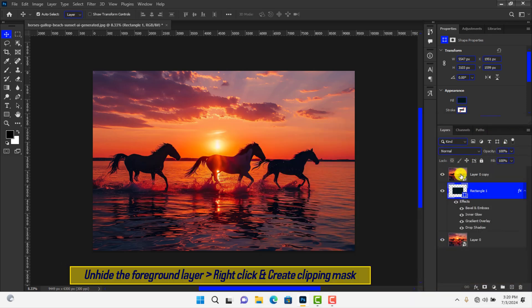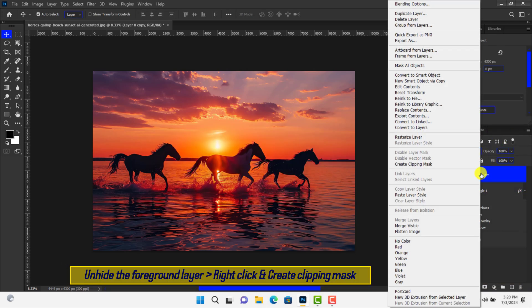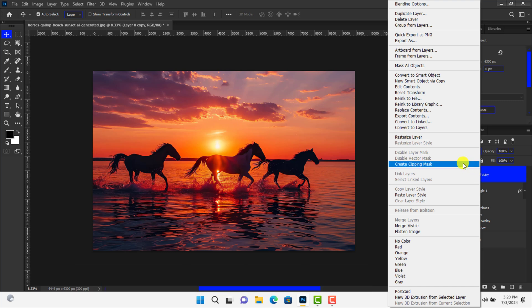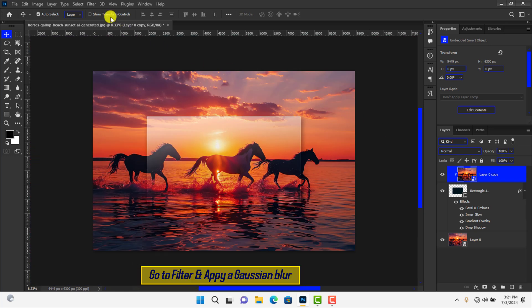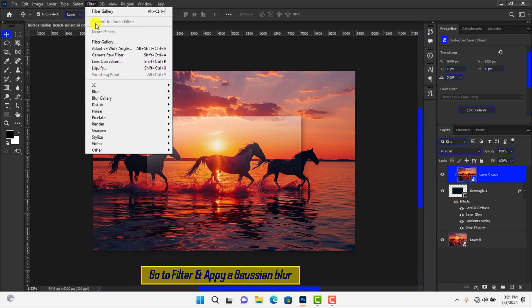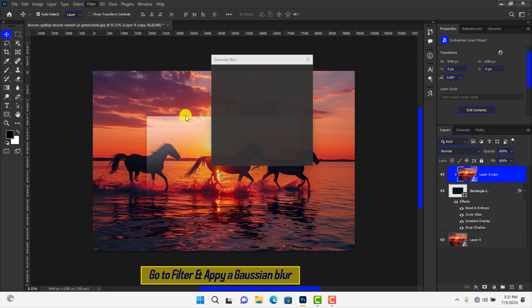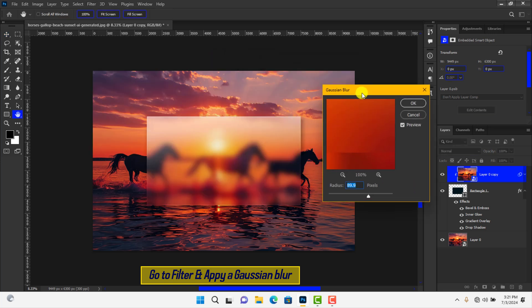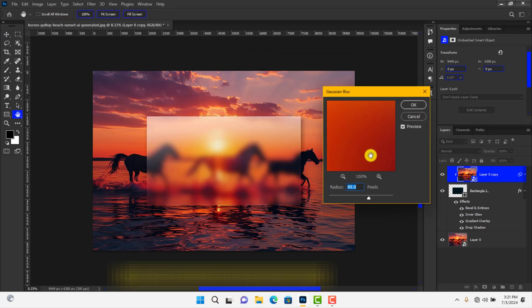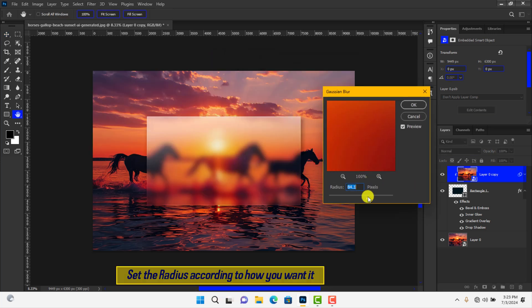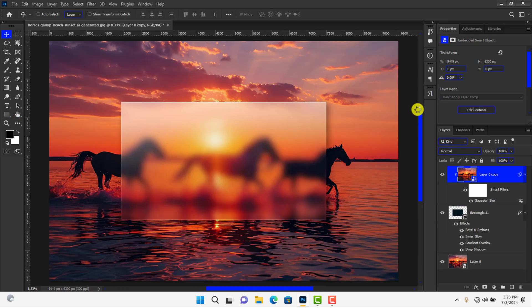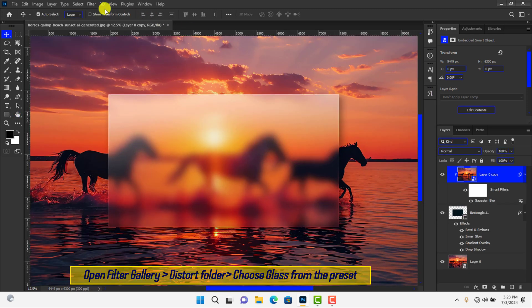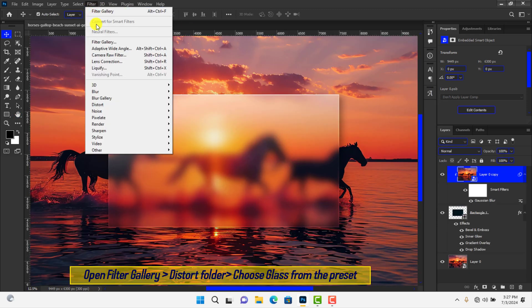Unhide the foreground layer and select it. Right-click and choose Create Clipping Mask to embed the photo into the shape. Go to Filter and apply a Gaussian Blur. Set the radius.